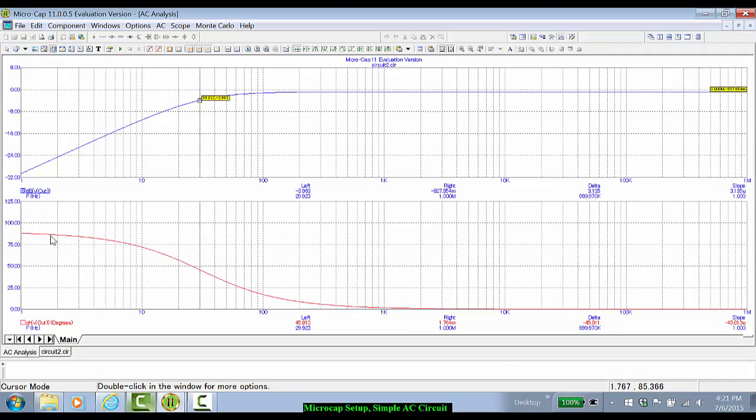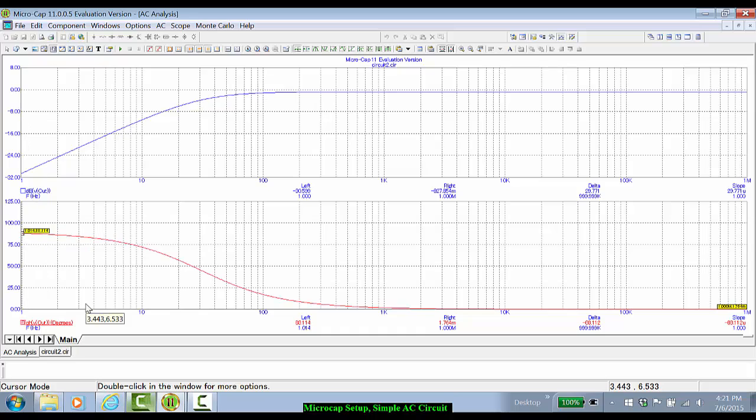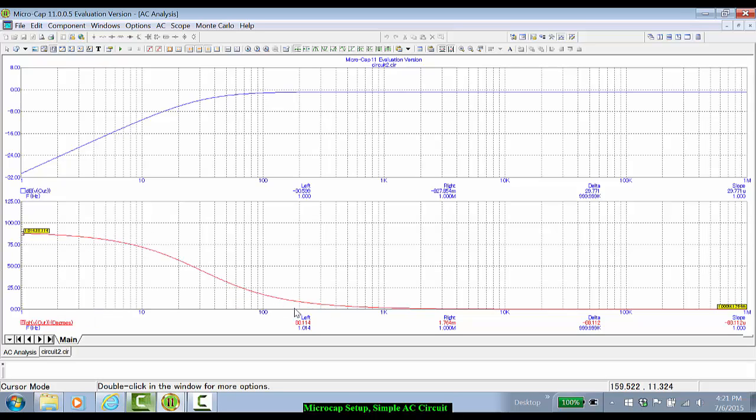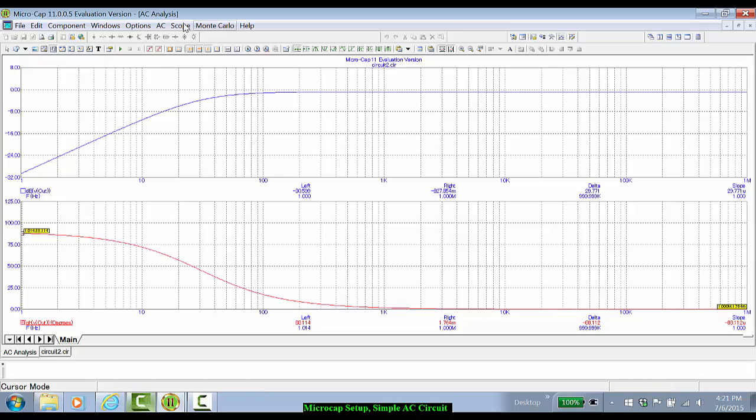When we look at the phase down below, we can see that it starts out at a plus 90 degrees phase shift, and at high frequencies, much above the 30 hertz cutoff, the capacitor is essentially a short, and the phase is now zero.